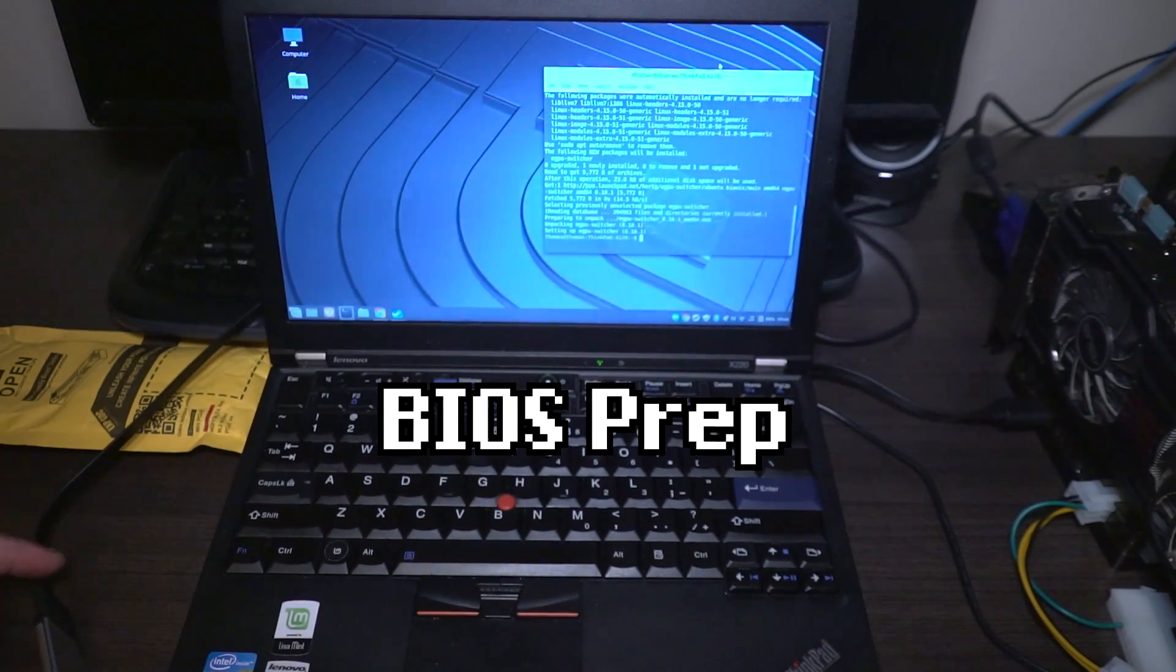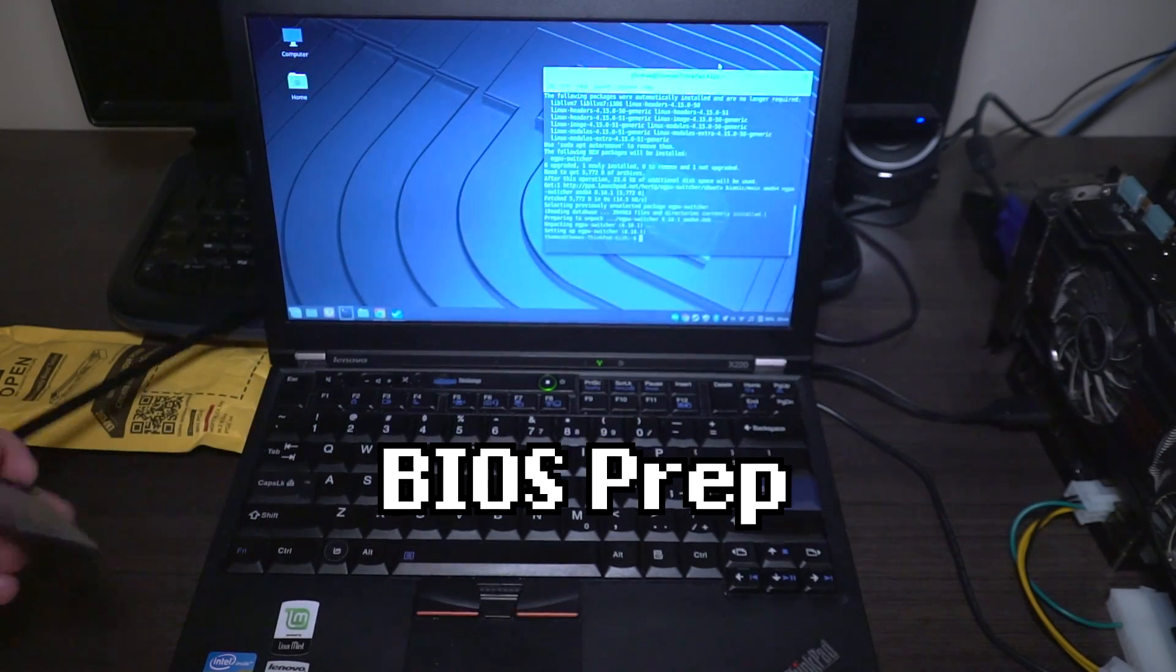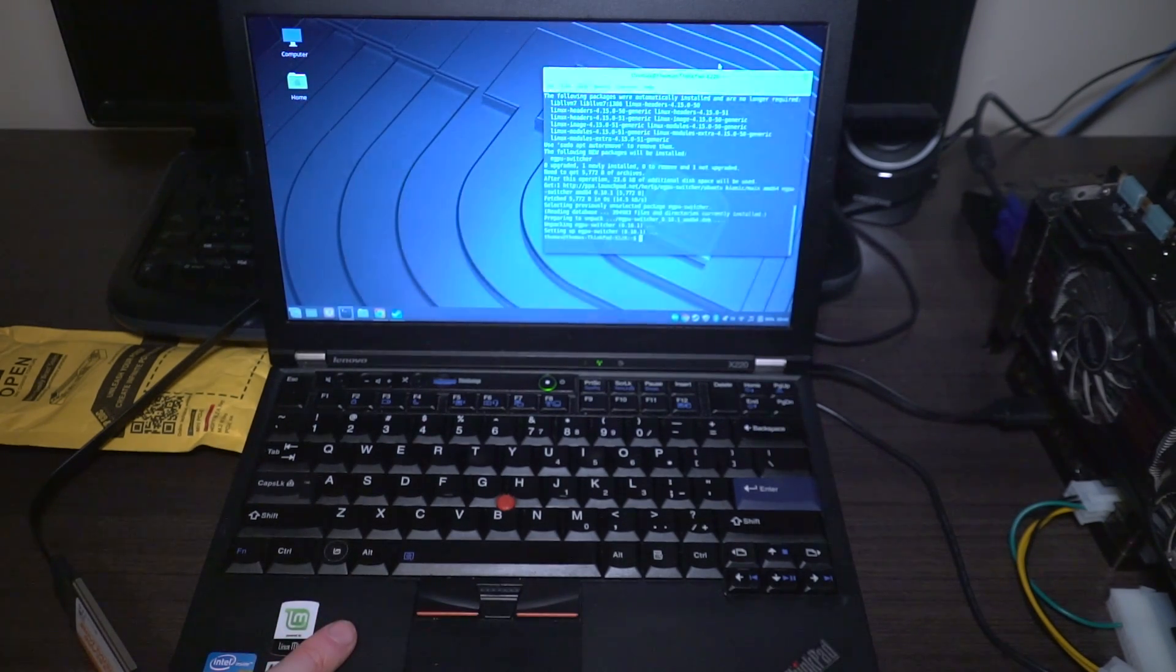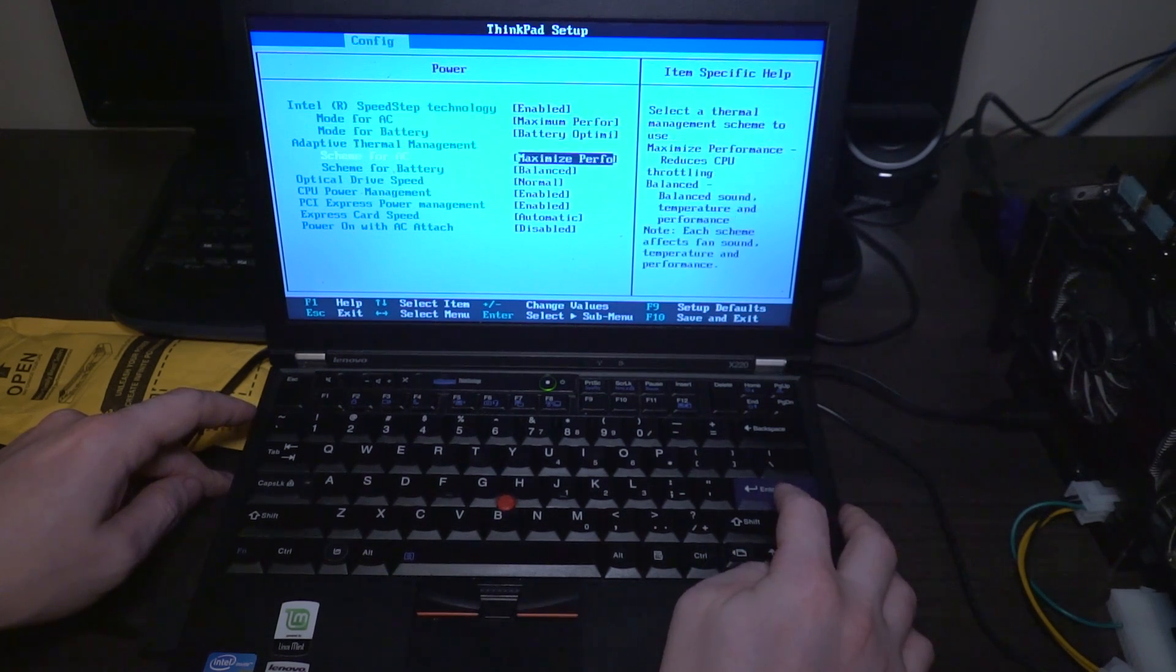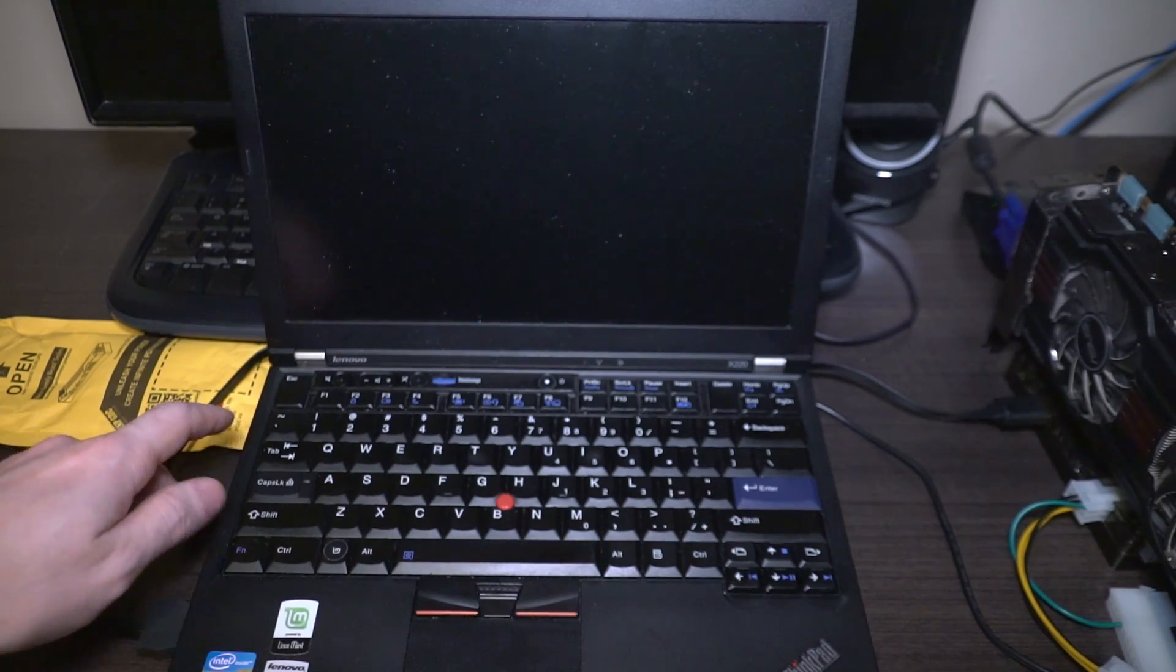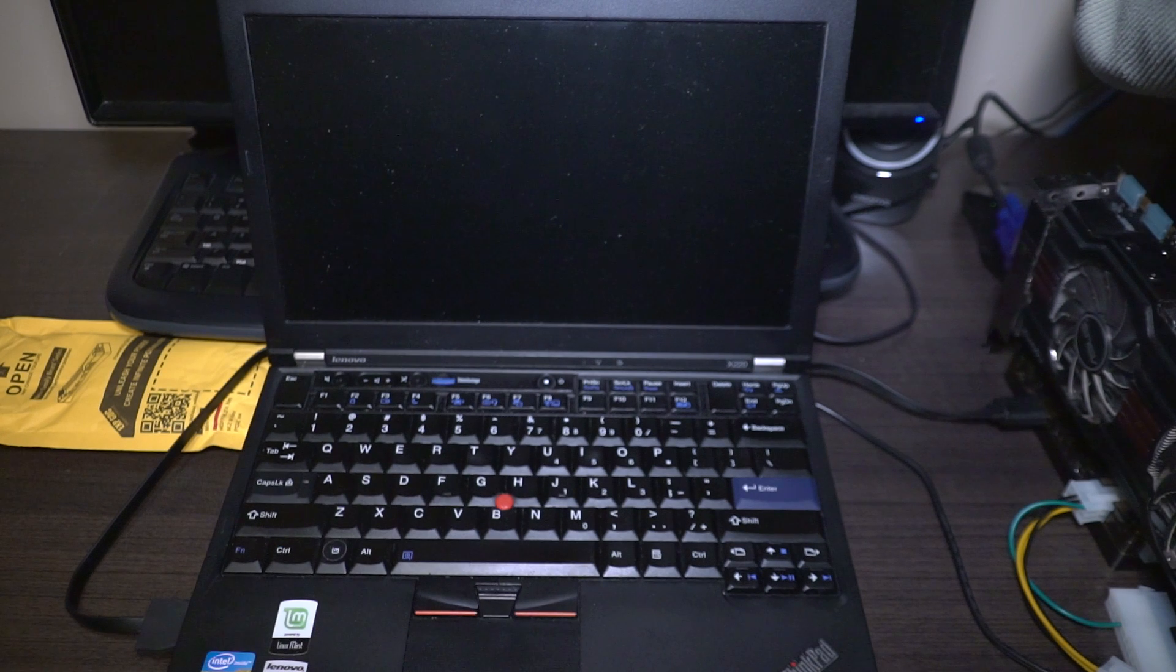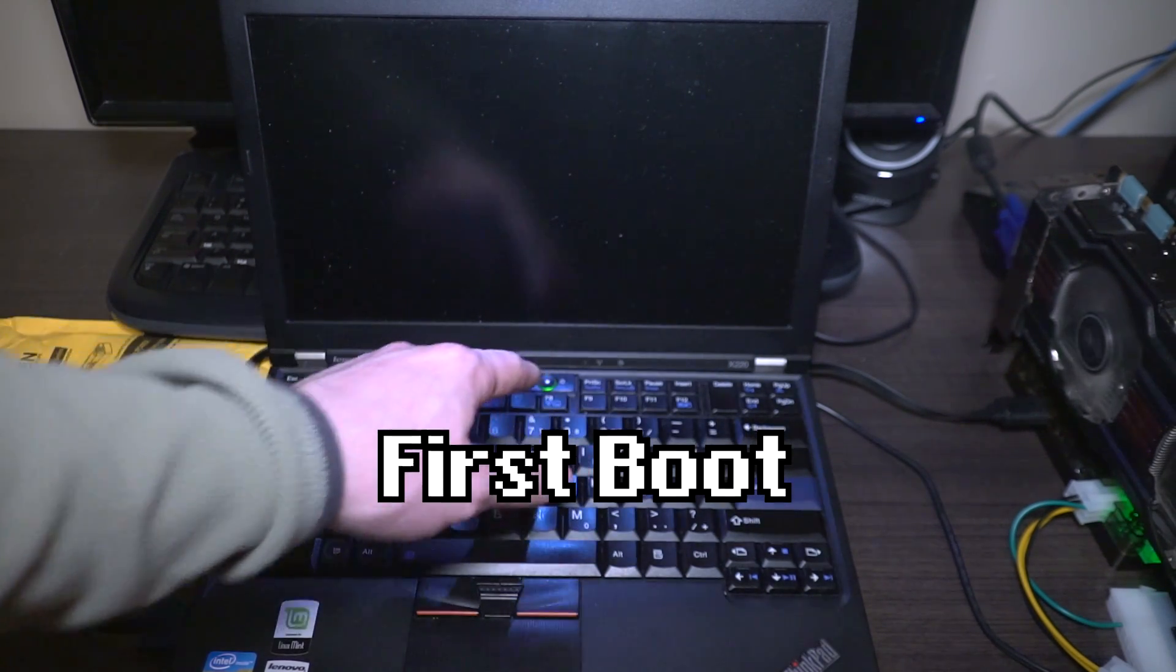Okay with everything plugged in what I'm going to do is I'm going to power off the computer. I will install the express GPU card in the express card slot and we're going to make one configuration change to the BIOS to make sure that the express card is running in generation one mode. That way we ensure as much stability as possible. So we want to head under config, go to power and then if we go down to express card speed we set it from automatic to generation one. Now with the computer shut off we're going to go ahead and turn on the power supply which has been turned off up until this point.